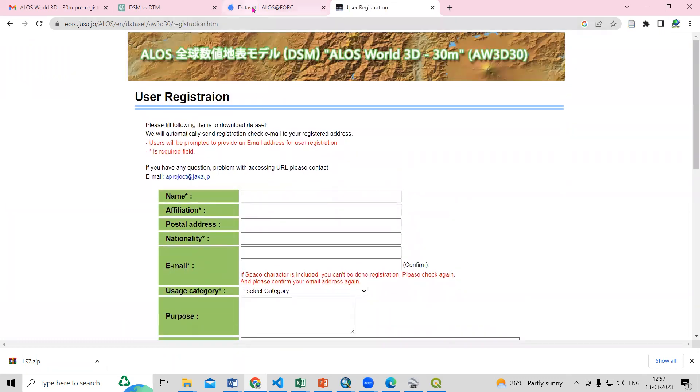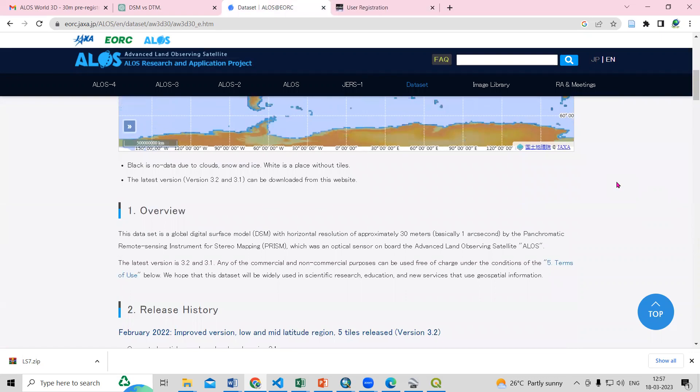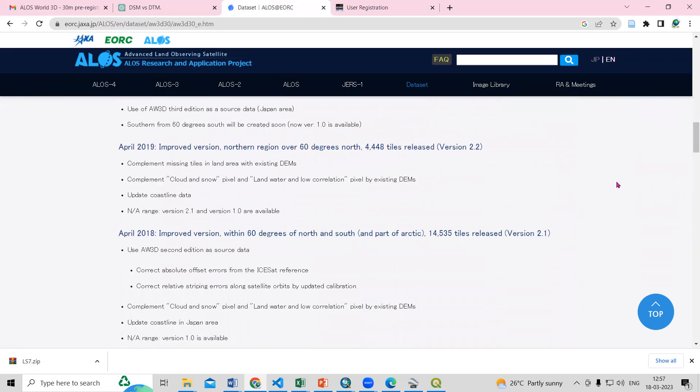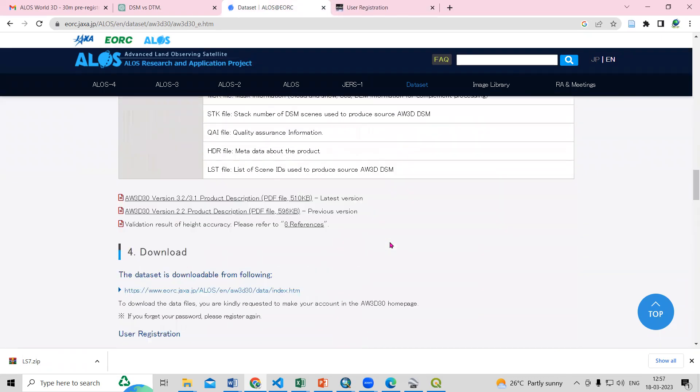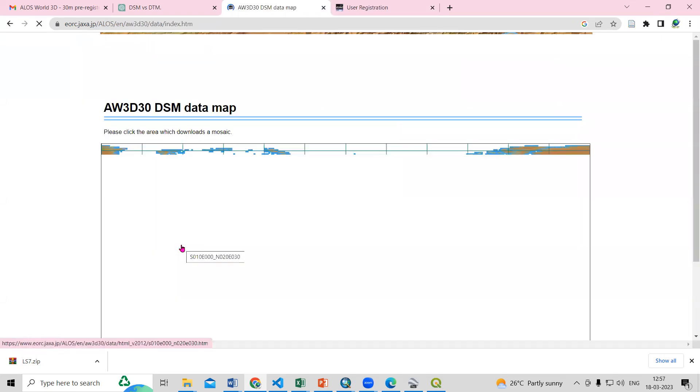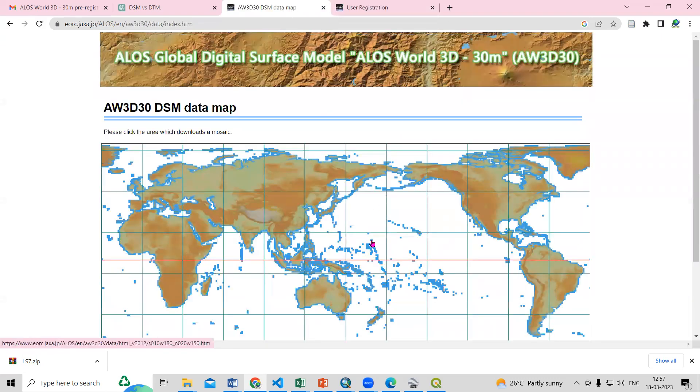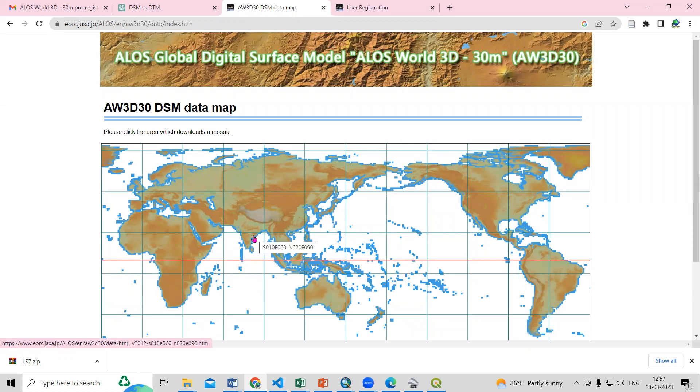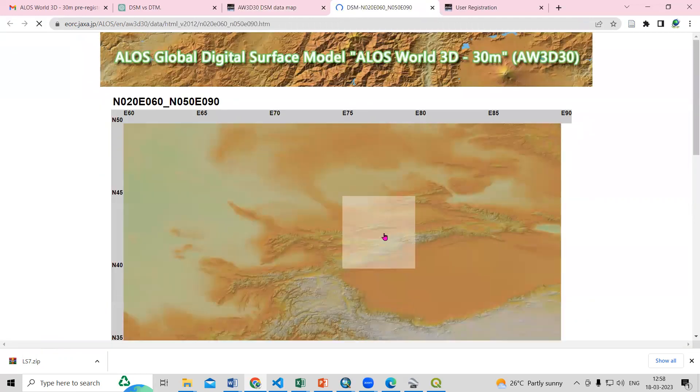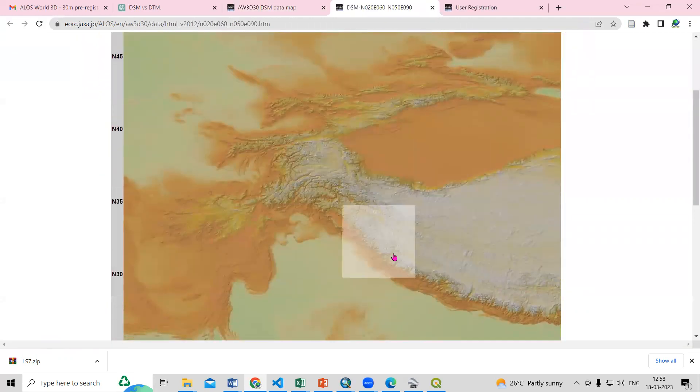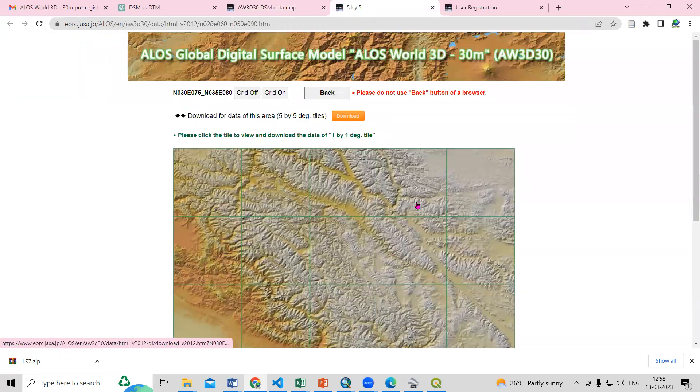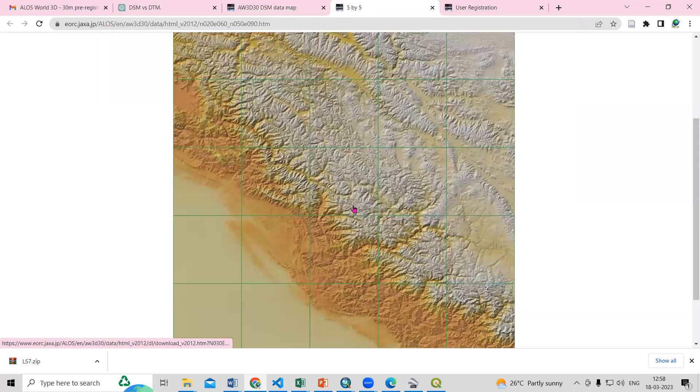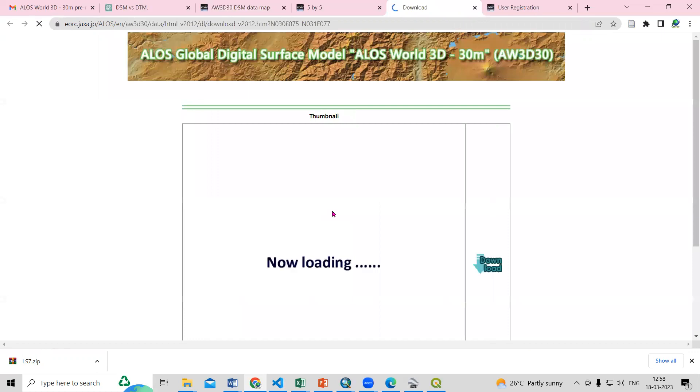So I have already created my account, I will directly go to download options here. So here is the download option, I will just click on the link. So to download this I need to select a particular location. Suppose I want to download this, I will click here. Now you can see if I click here we can download these tiles.